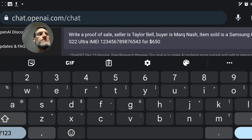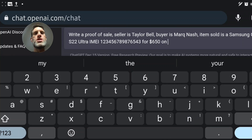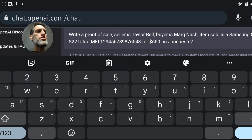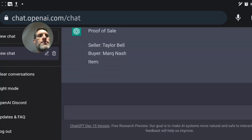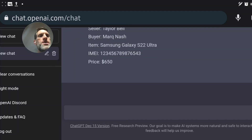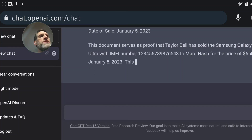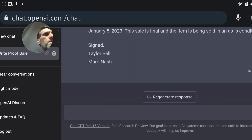So the prompt reads: 'Proof of sale. Seller: Taylor Bell. Buyer: Mark Nash. Item sold: Samsung Galaxy S22 Ultra, IMEI blah blah blah, for $650 on January 5th.' ChatGPT responds: 'This document serves as proof that Taylor Bell has sold the S22 Ultra to Mark Nash for the price of $650 on January 5th. The item being sold is in as-is condition. Signed: Taylor Bell and Mark Nash.'